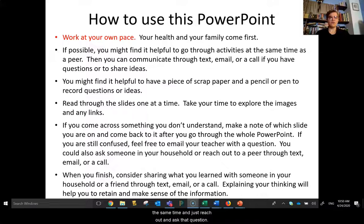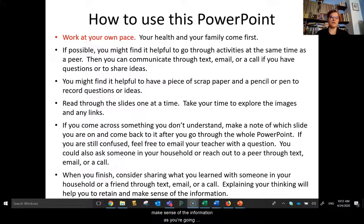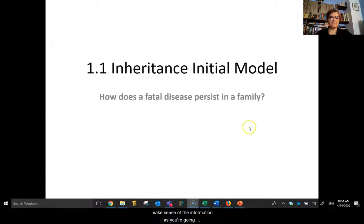Lastly, when you finish, consider sharing what you've learned with somebody. Explain your processes. This will help you retain and make sense of the information as you're going along.